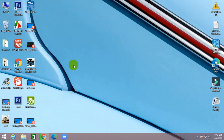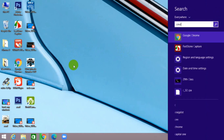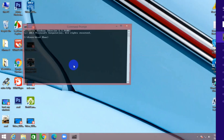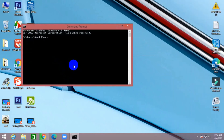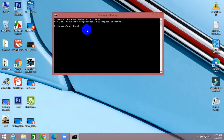Go to the search bar and type cmd command. There is the cmd command. Just type diskpart — D-I-S-K-P-A-R-T — then press Enter.